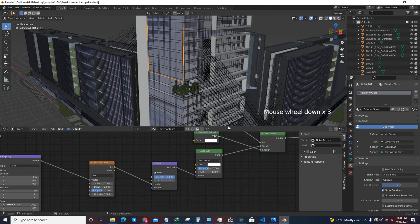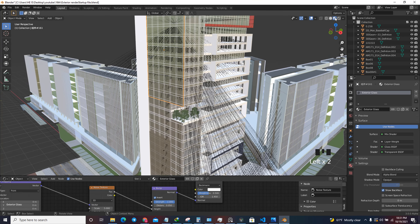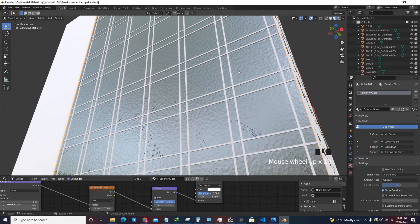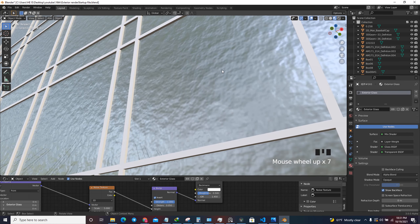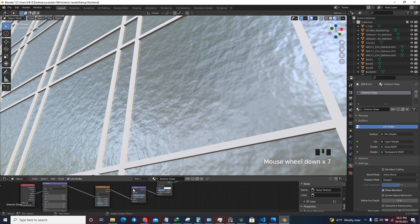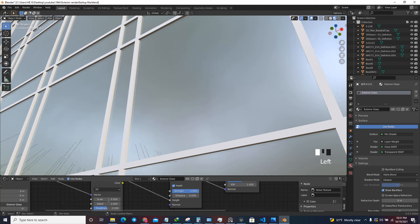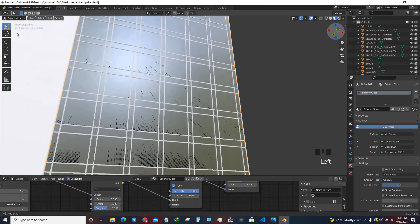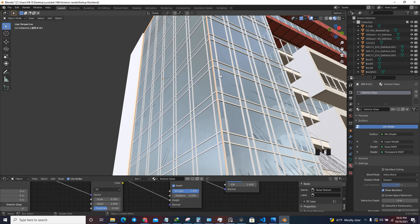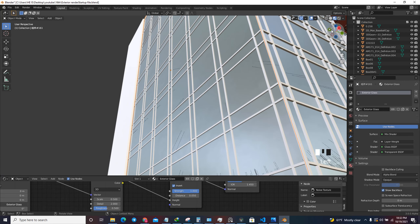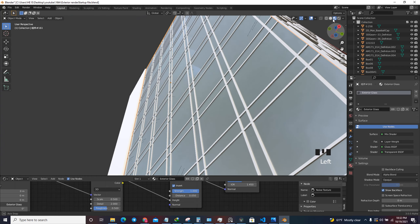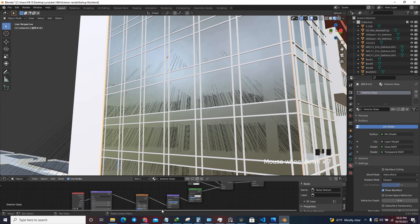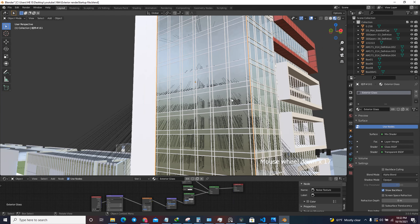I'm going to plug the Bump node in and connect the factor to the height, changing the distance to 0.05. In the material preview you can see the effect of this noise. The function of this noise is that I don't want the glass to be completely smooth - I want it to have a little bit of bump along the surface. I'm going to change the strength to 0.5 so it's not too intense.